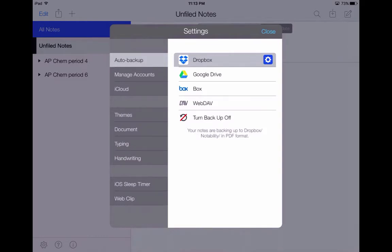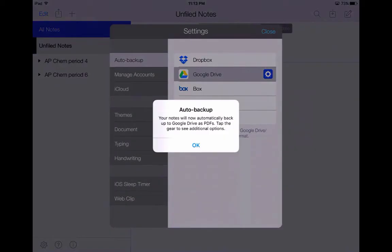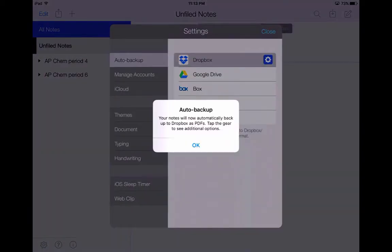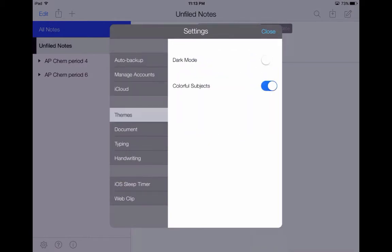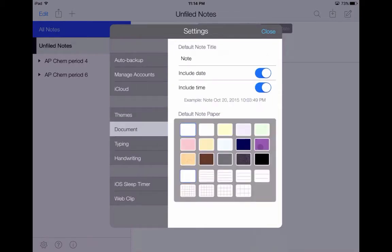I use Dropbox more than Google Drive — for me, it's just easier to organize. But you could also back up your documents in Google Drive; no problem. You just switch over and it says your notes will now automatically back up to Google Drive. But I want them to go to Dropbox. Also in the settings, you can manage your accounts, back up to iCloud, and choose different themes. For documents, maybe you want a title on every single one. On my notes, I always have the date and the time. You could also set default notepaper — right now it's on white, but I could go to lined or a grid. I'm just going to go back to my white page.